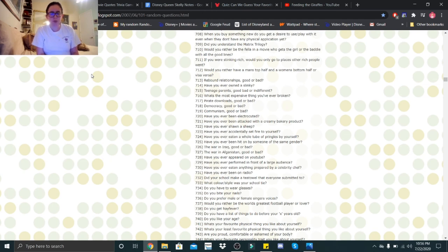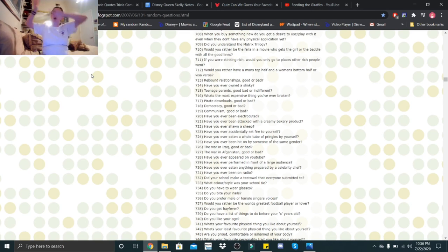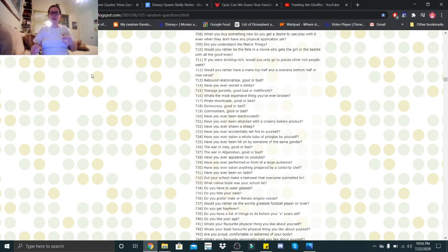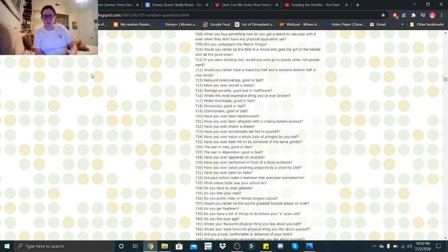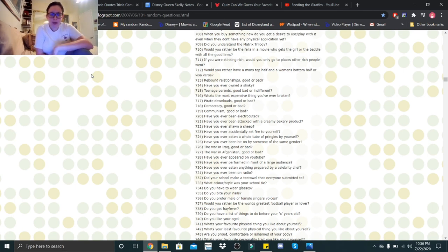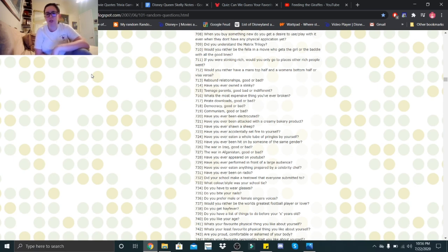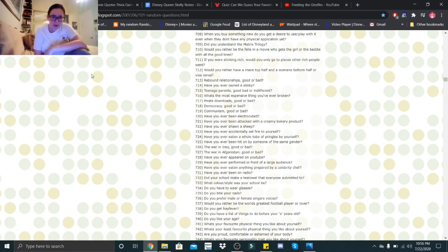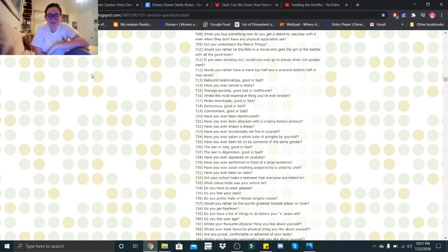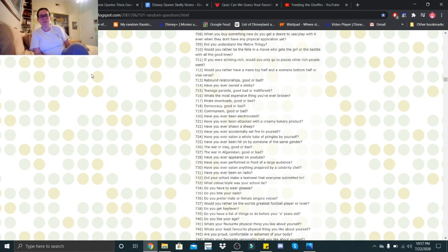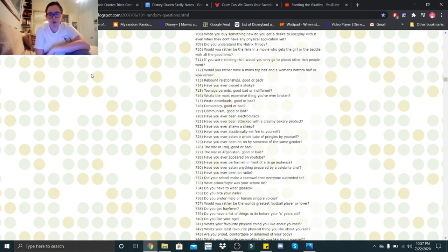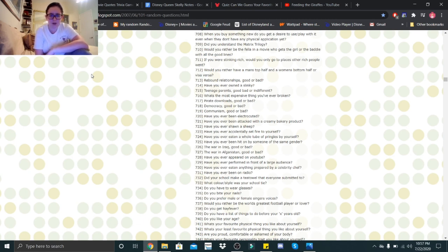Did your school make a tea towel that everyone submitted to? No. What we did in elementary school though is we had this wall where we could each paint a tile and they would stick it on there and then like the next year it would get replaced and then we'd get the tile back. I think we got the tile back. What color or style was your school tie? We never had one but I'm a Hufflepuff so the Hufflepuff color is yellow and black. Do you have to wear glasses? Hello. Do you bite your nails? Hell no. I hate that habit. Do you prefer male or female singer voices? Male. Usually male. Would you rather be the world's greatest football player or lover? Let's be the world's greatest lover. Do you get hay fever? No.